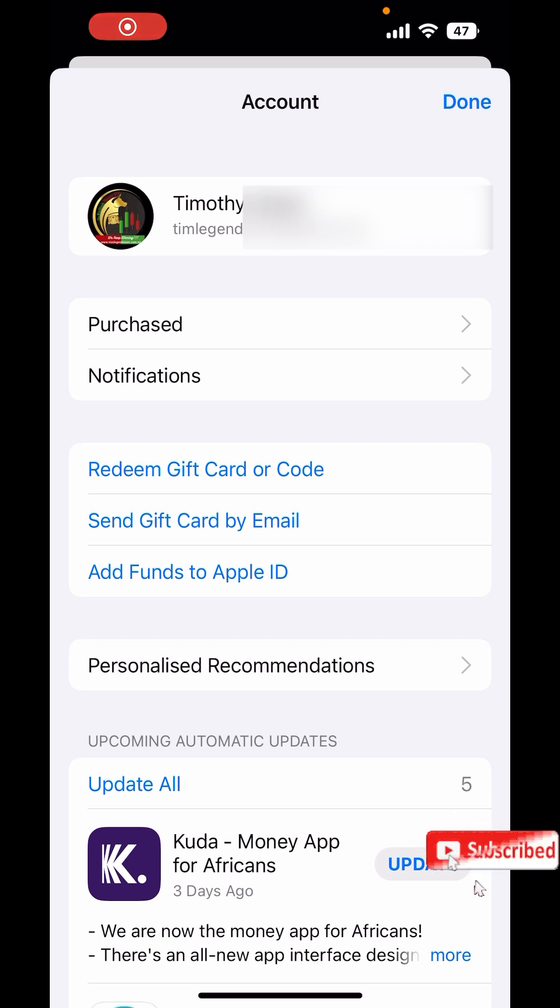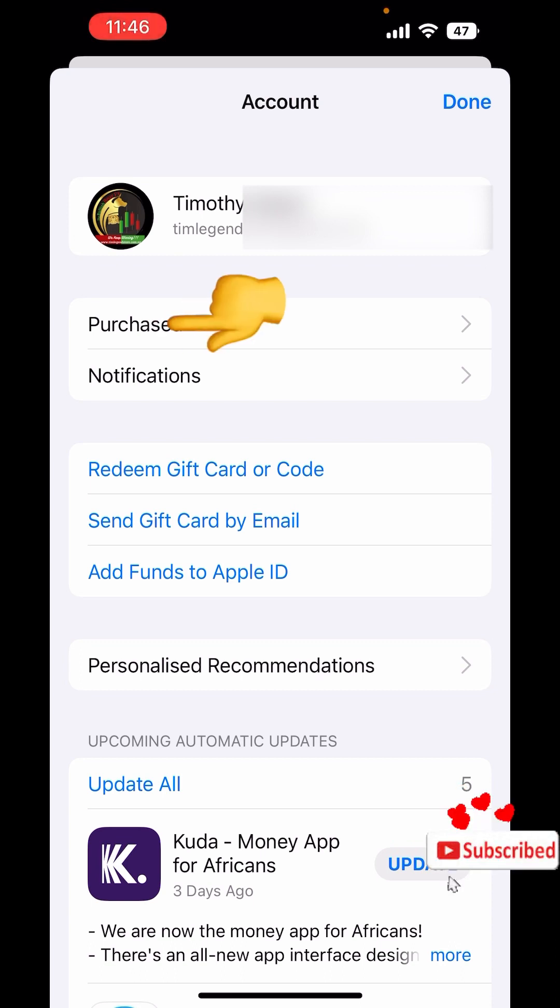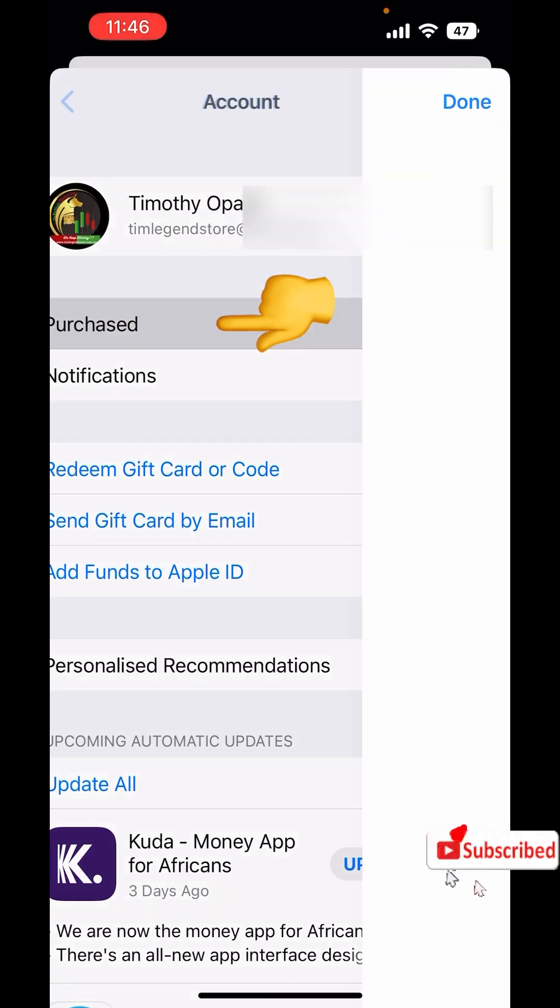All right so it's loaded as you can see. So what you're going to do is to click on purchased.